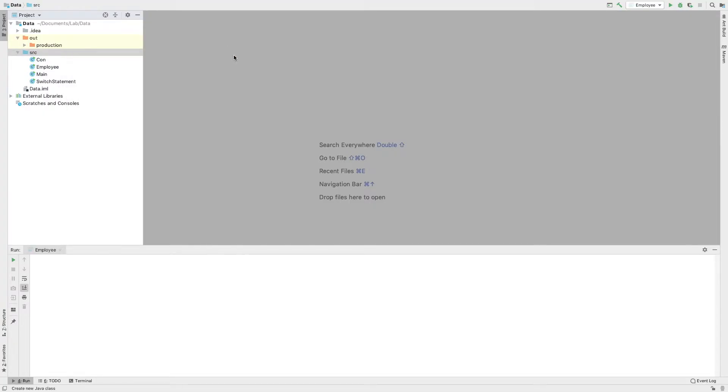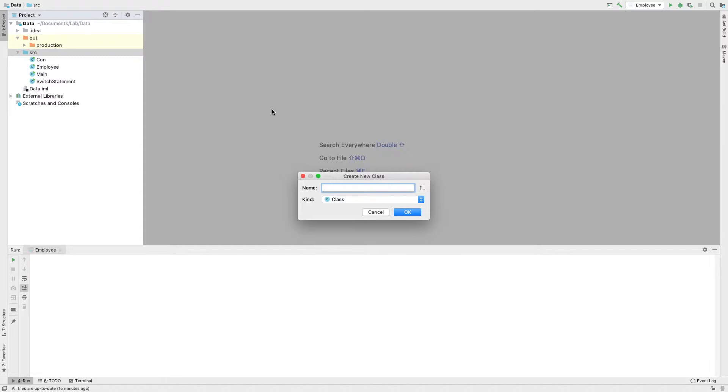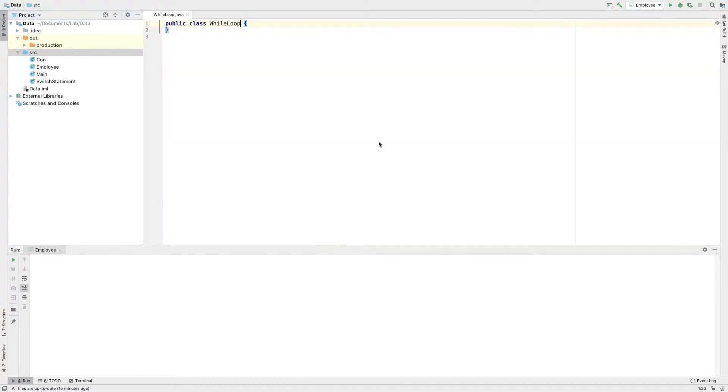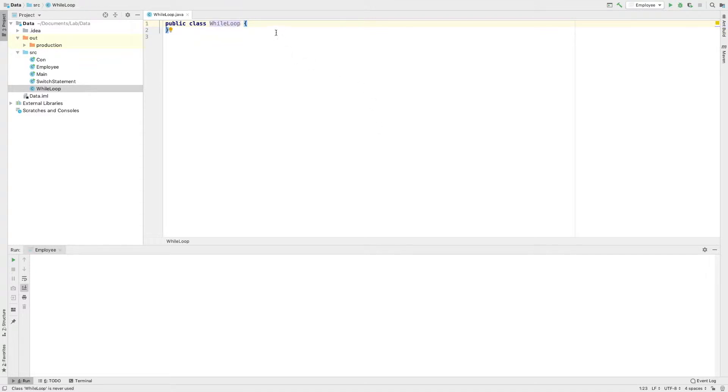I will create a class for a while loop. I will create a class called WhileLoop. I will add the main method to the class.